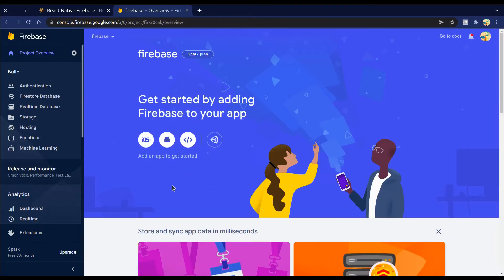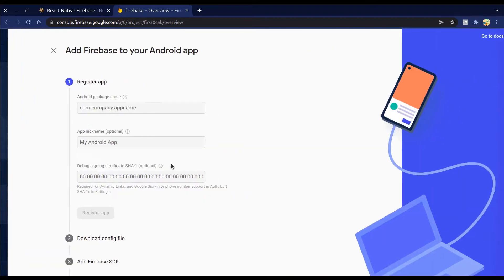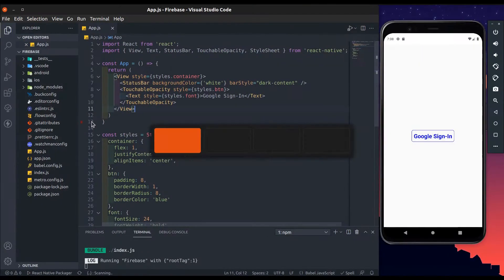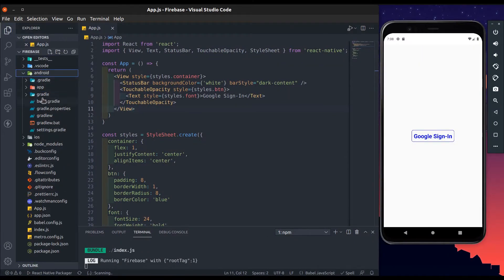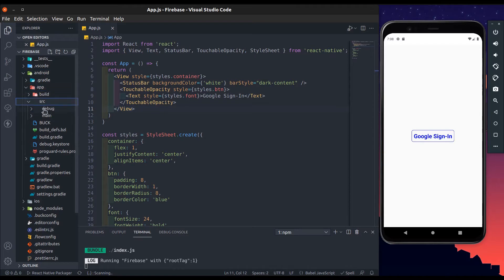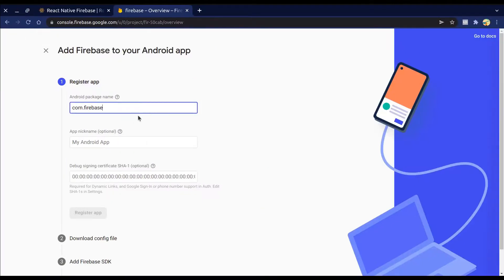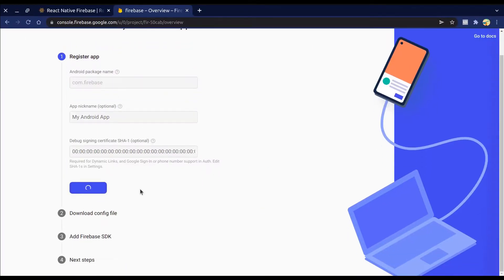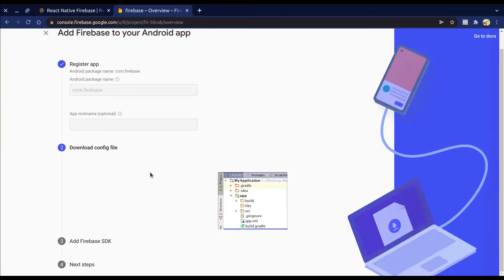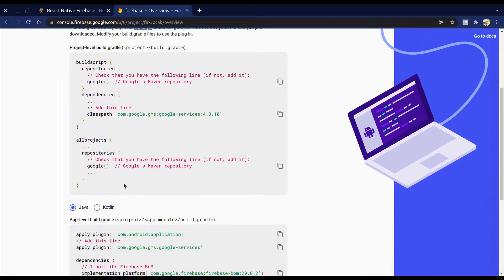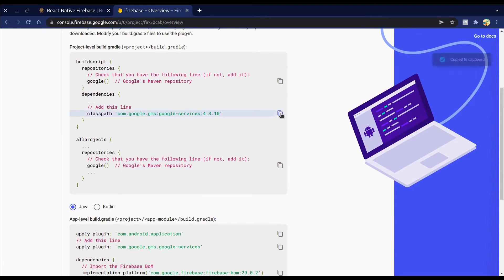Here we have three options: iOS, Android, and Web. Select Android to add Firebase to our Android app. We need to add the Android app package name, so open the AndroidManifest.xml file — go to android > app > src > main > AndroidManifest.xml — copy the package name and paste it over here. Skip the rest for now, then click Register App. You can download the config file right now or later.